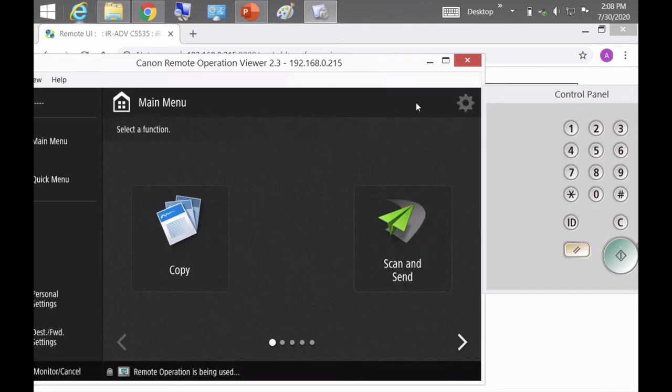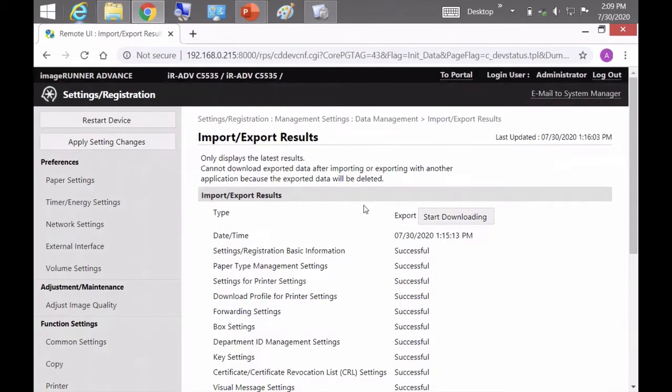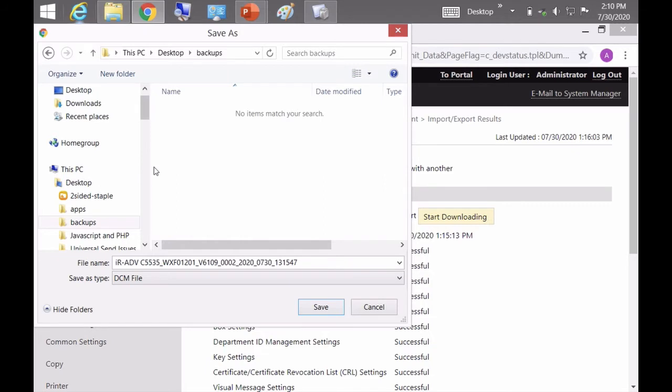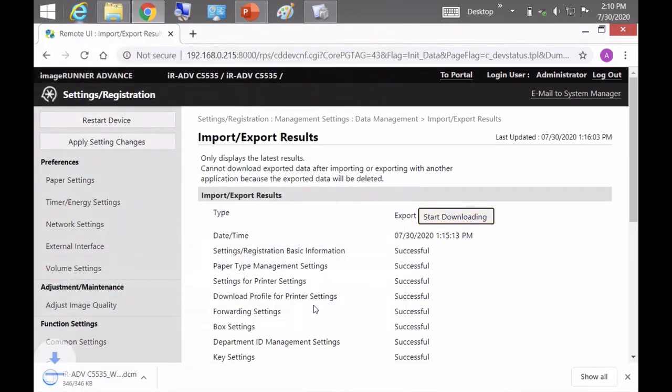So now go back to the browser, click on check status, and now click on start downloading. Now if you have your browser set to ask you where you want to save it, you can save it wherever you want, or it might just download to your downloads folder.